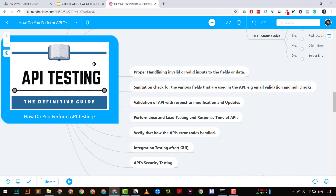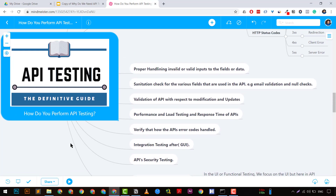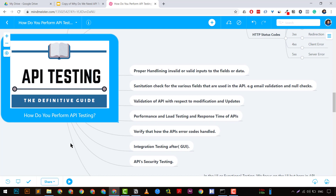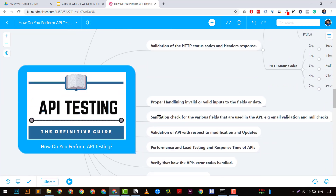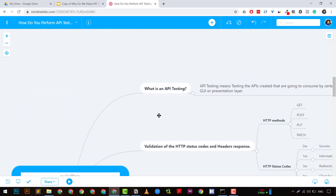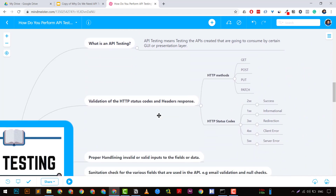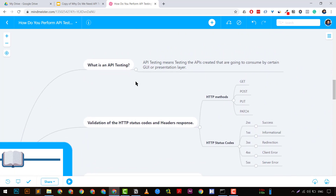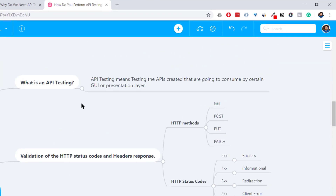I have created a mind map — let me know in the comments if you are able to see it. Let's start with a basic introduction about what exactly an API is. API testing means that we need to test the APIs that are created by developers, which are going to be consumed by a GUI or presentation layer.